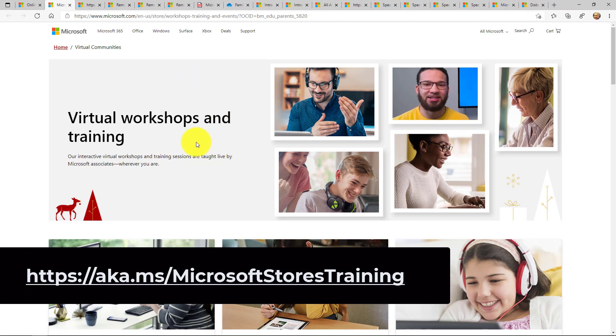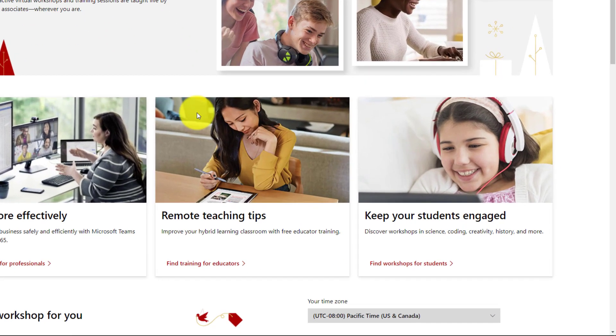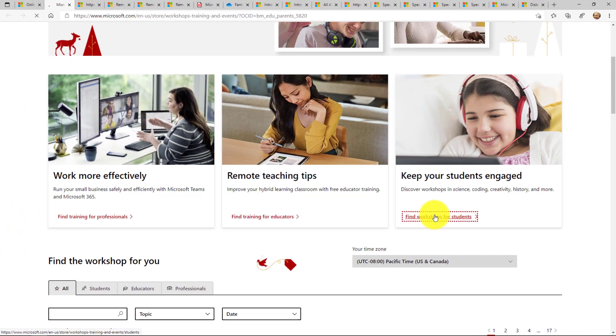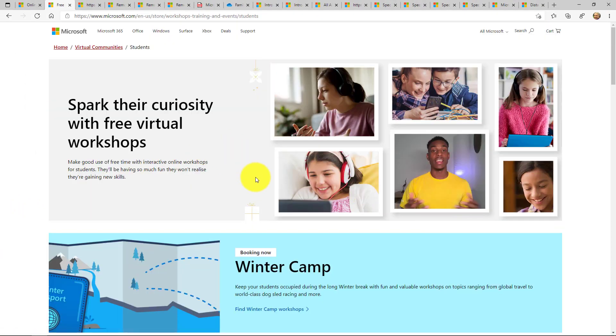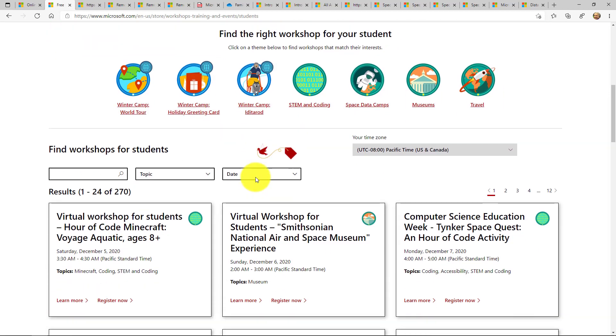So if I open this link right here, you'll see virtual workshops and trainings and I scroll down and there's a bunch of online workshops for students. So find workshops for students. I click this. Here's examples - winter camps.